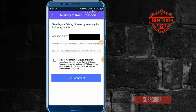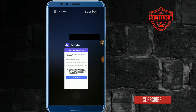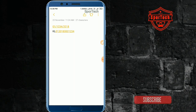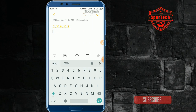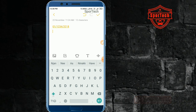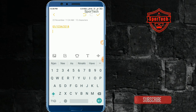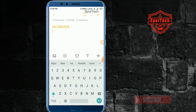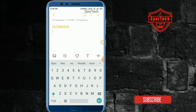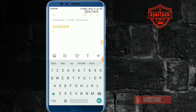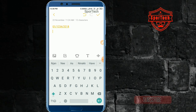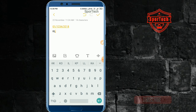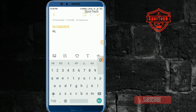We have the license number in this format — let's take an example. How do we enter the number for DigiLocker? We have state code — KL. Then we have RTO code — 0181.